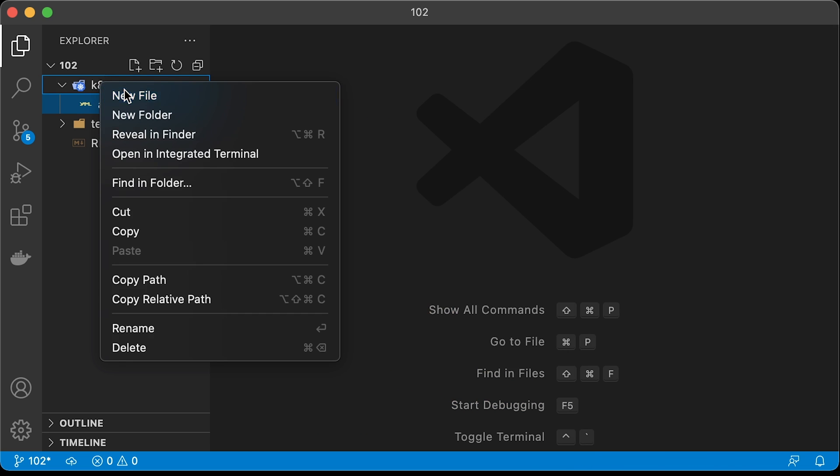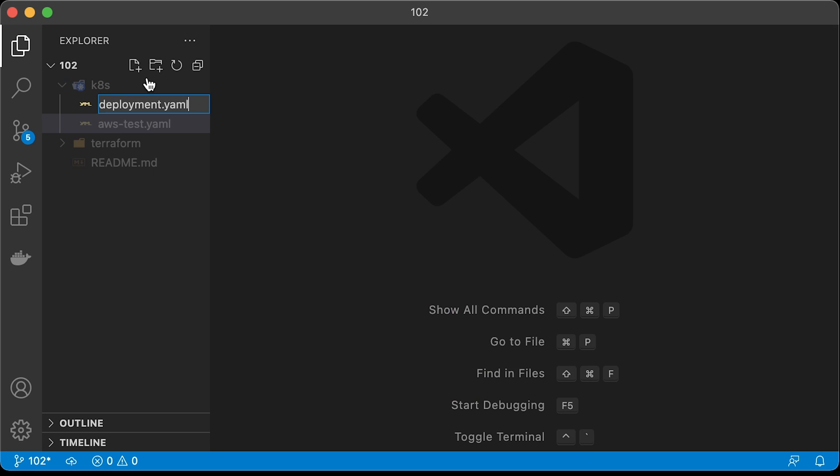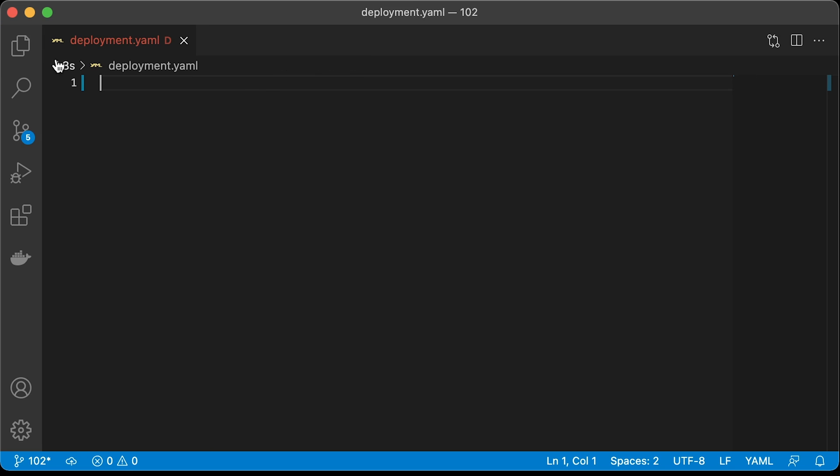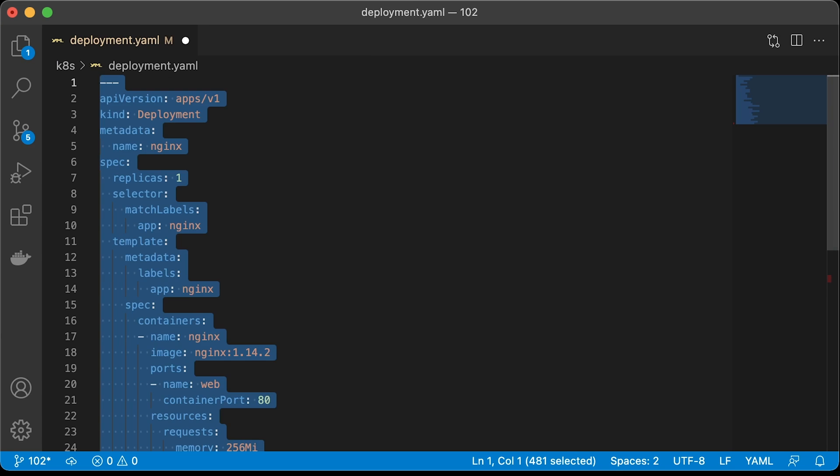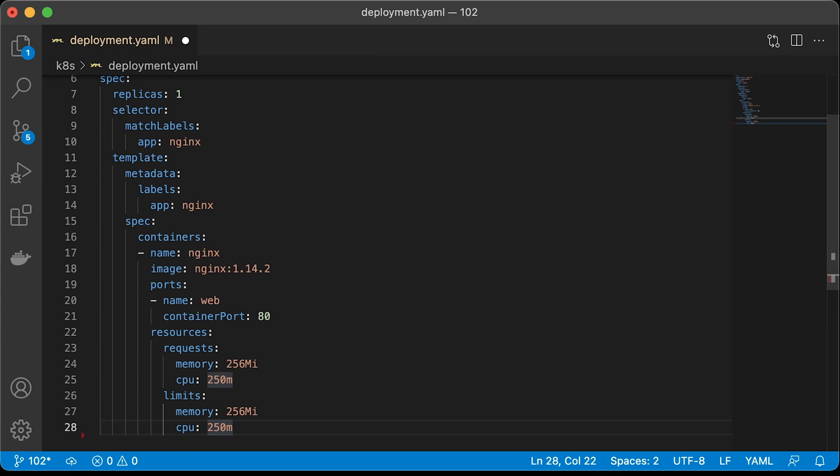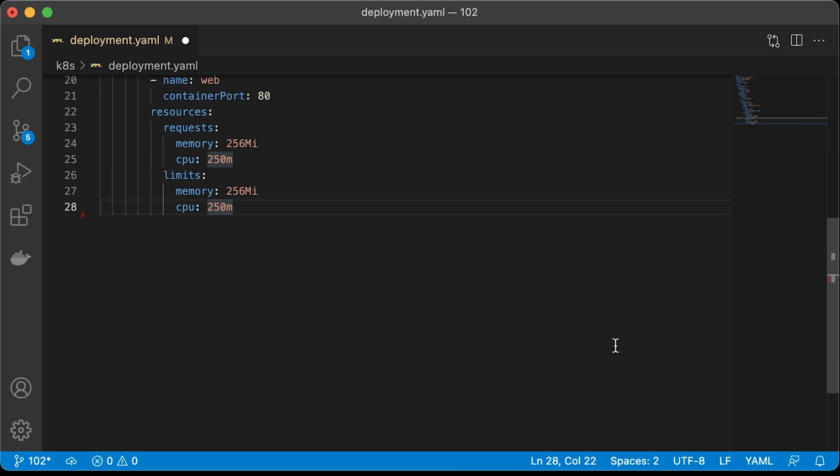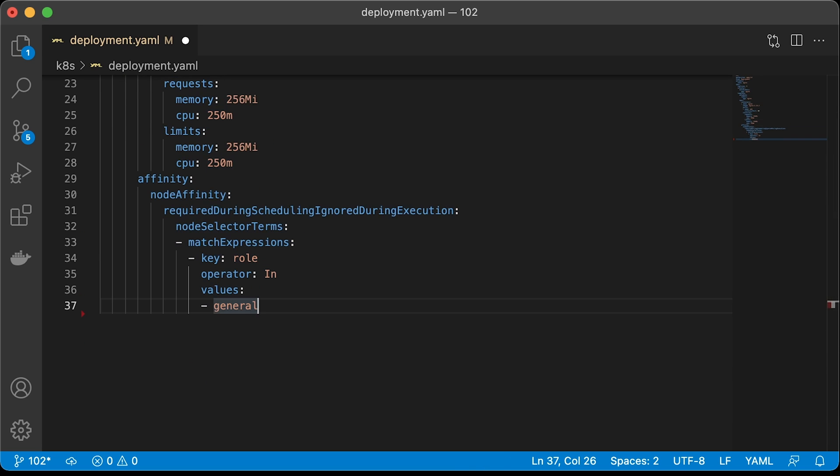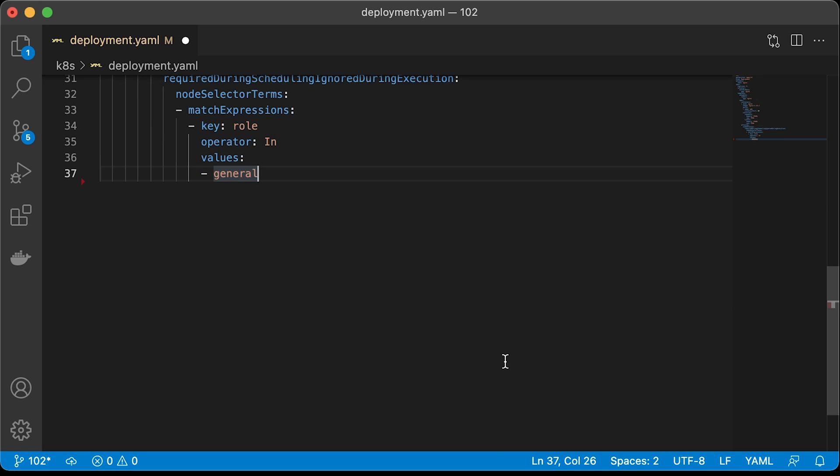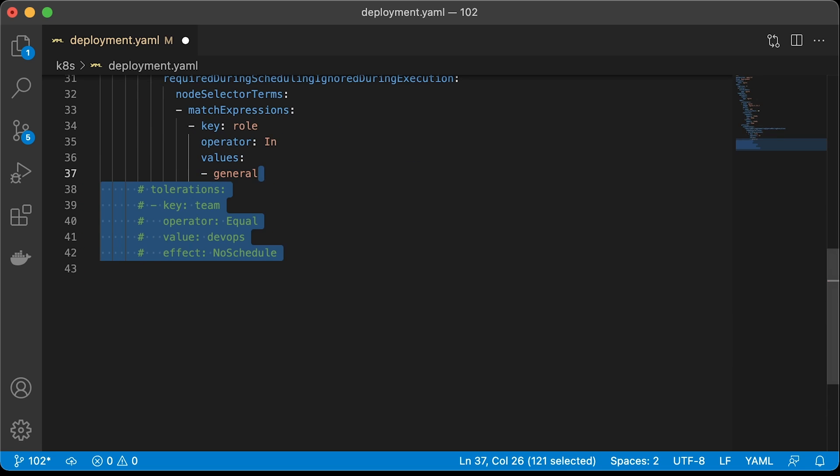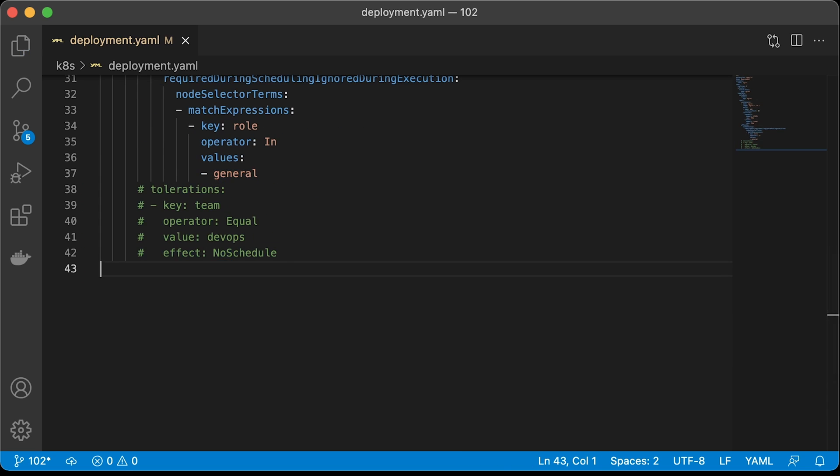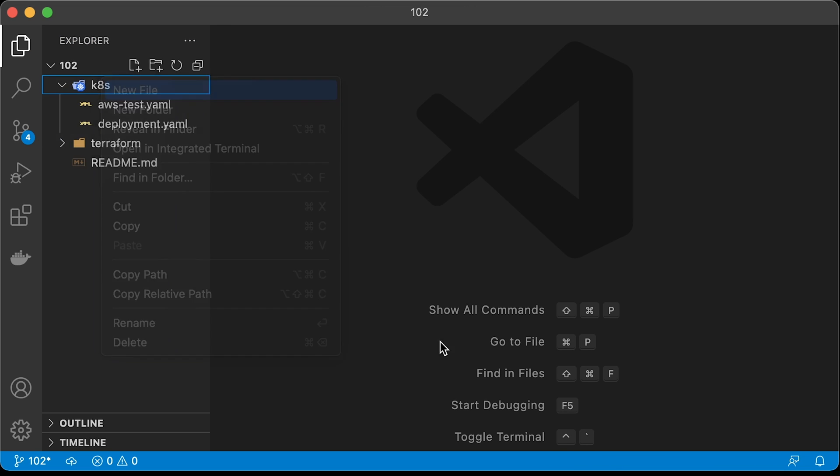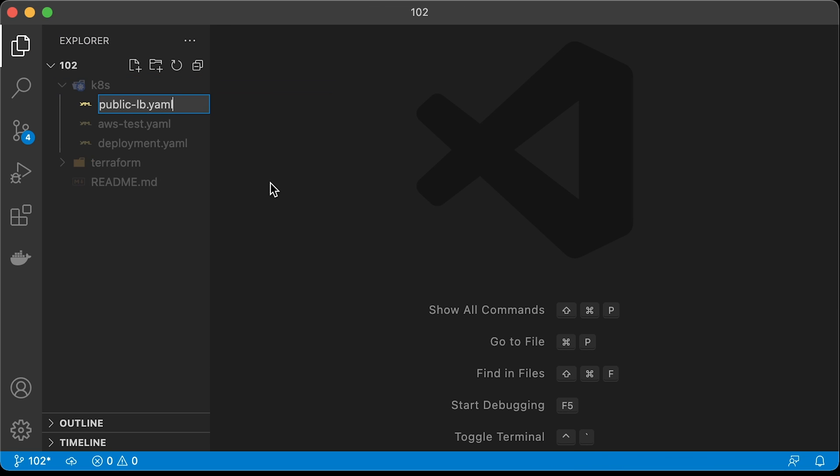Next, let's deploy the sample application and expose it using public and private load balancers. The first is deployment object with a base Nginx image. As an example, I want to show you how to use those labels or node groups using node affinity. Here we require this deployment object to only create pods in node groups with role equal to general. In case you want to use taints, here is another example of how to tolerate them from the deployment.